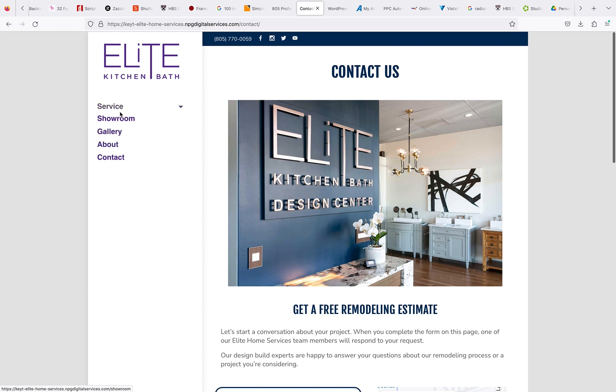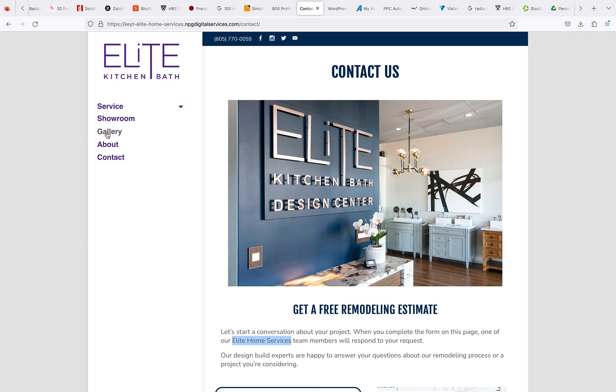But yeah, so I'll send you guys those links to all those landing pages. And like I said, get rid of—everything that says Elite Home Services needs to say Elite Kitchen and Bath. And then I think we just have, besides the links, yeah just the links I feel like, and then the one picture I'll send you guys. Send you guys away, thank you.